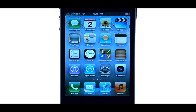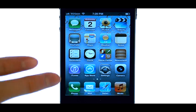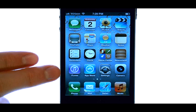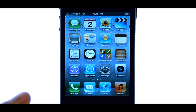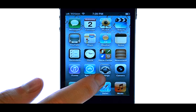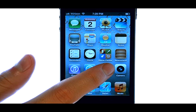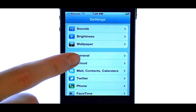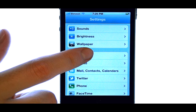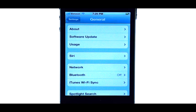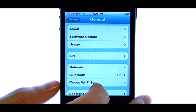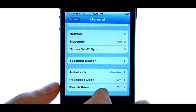Welcome to PhoneSavvy.com smartphone training videos. If you would like to hide or block any of the applications on your phone, we can do that by selecting the Settings application and then selecting General. What we're going to do is restrict usage of these applications.